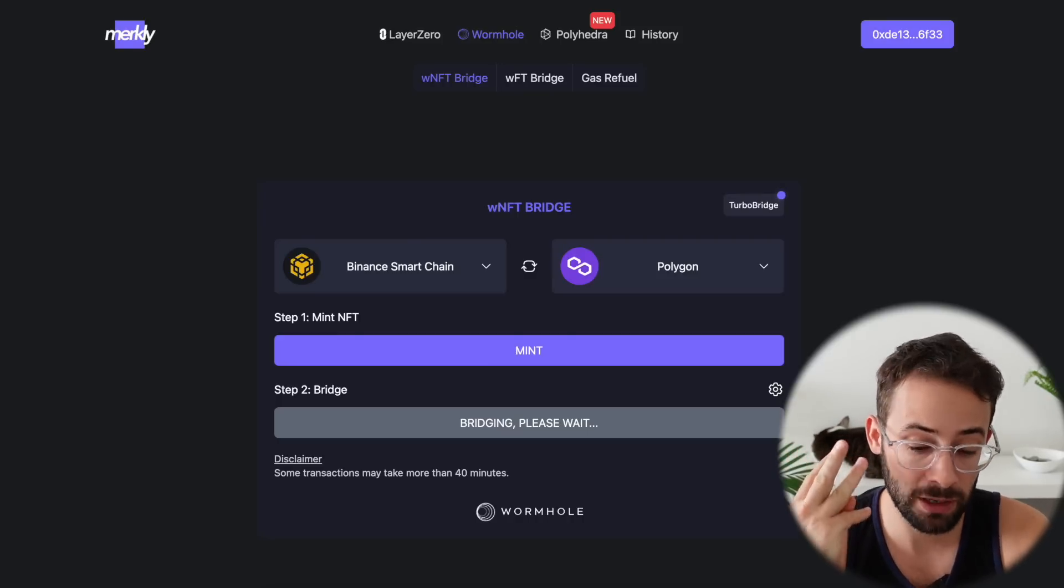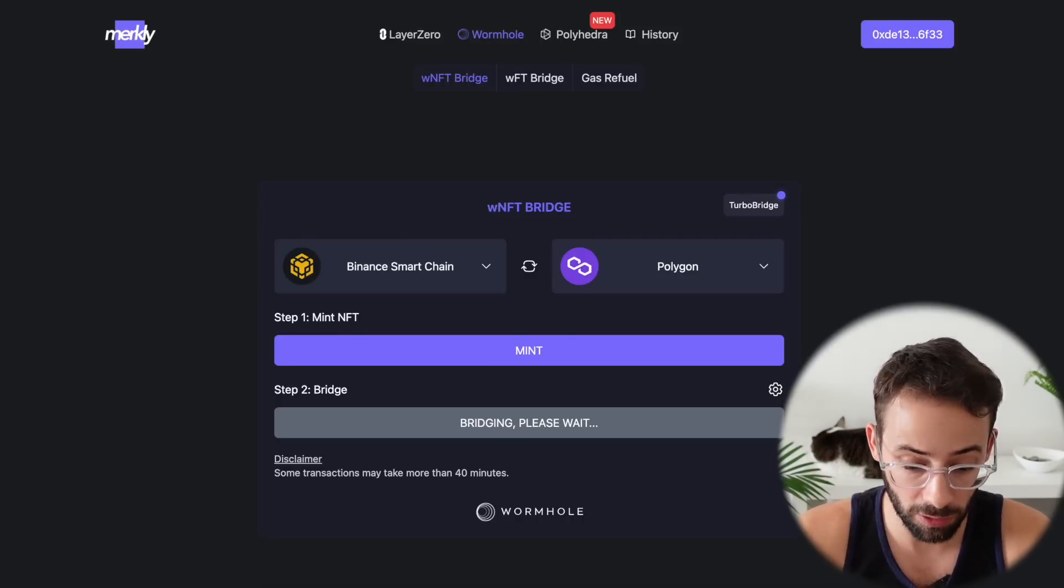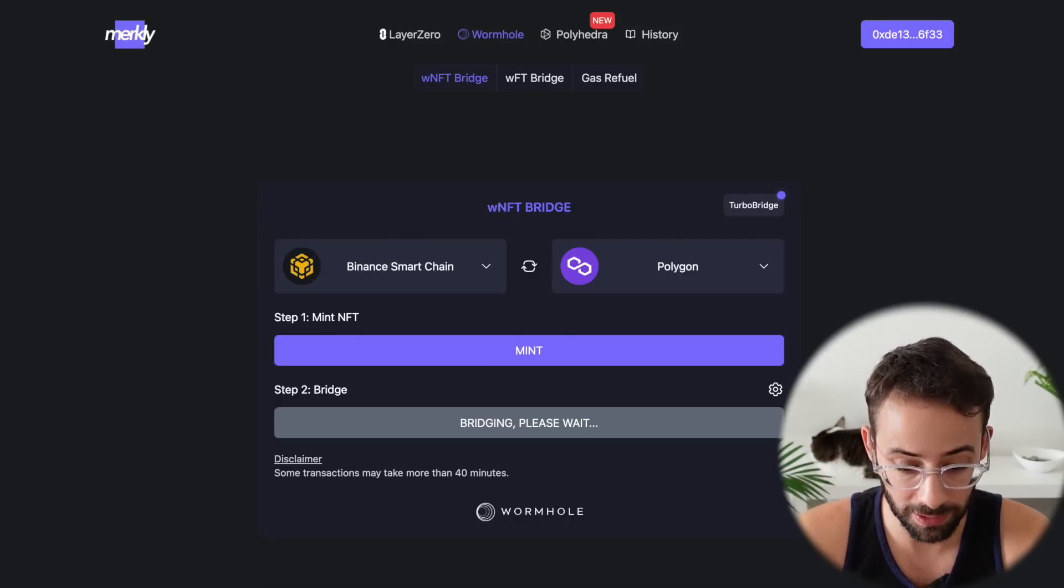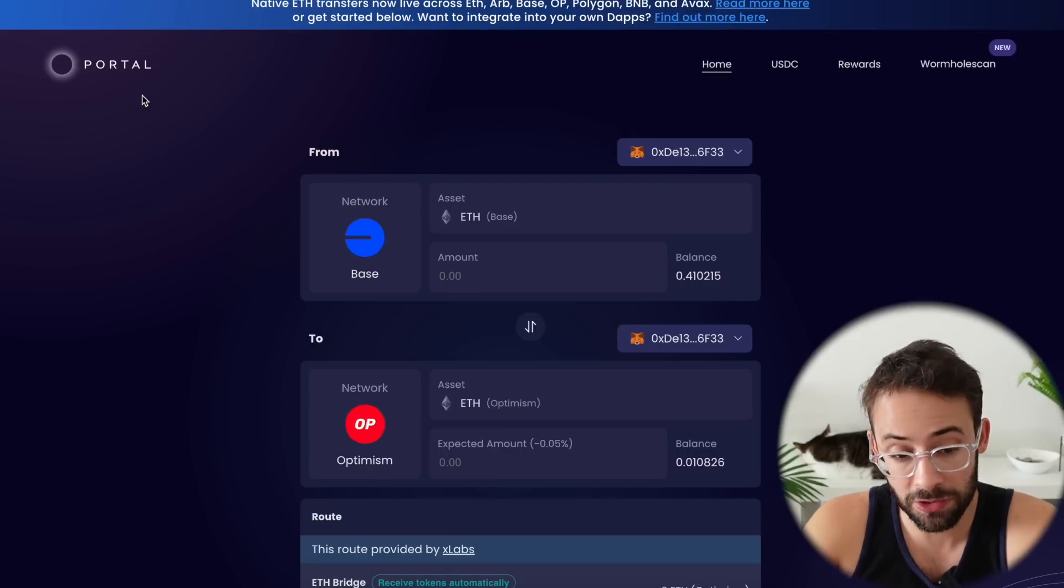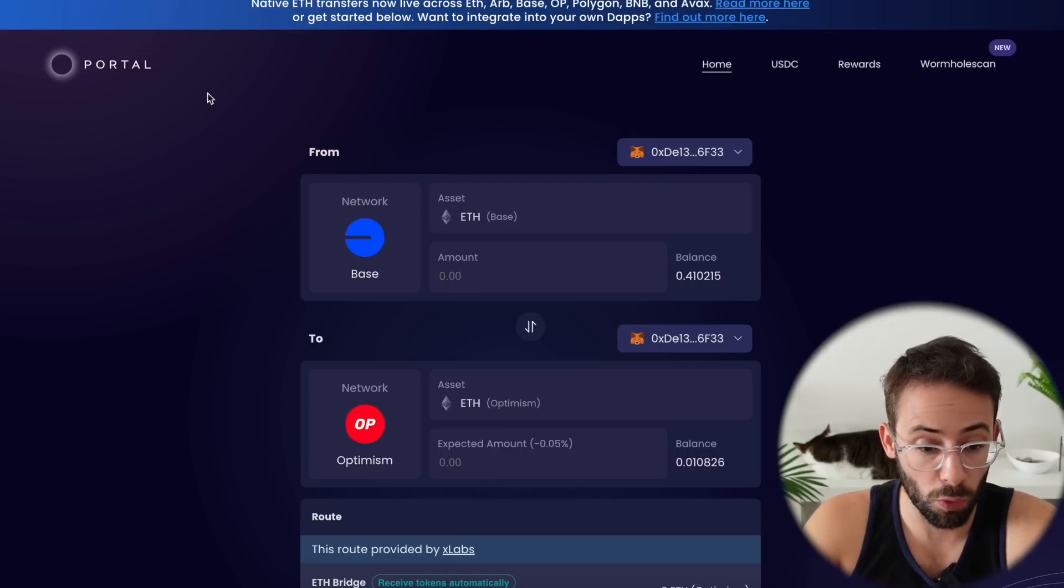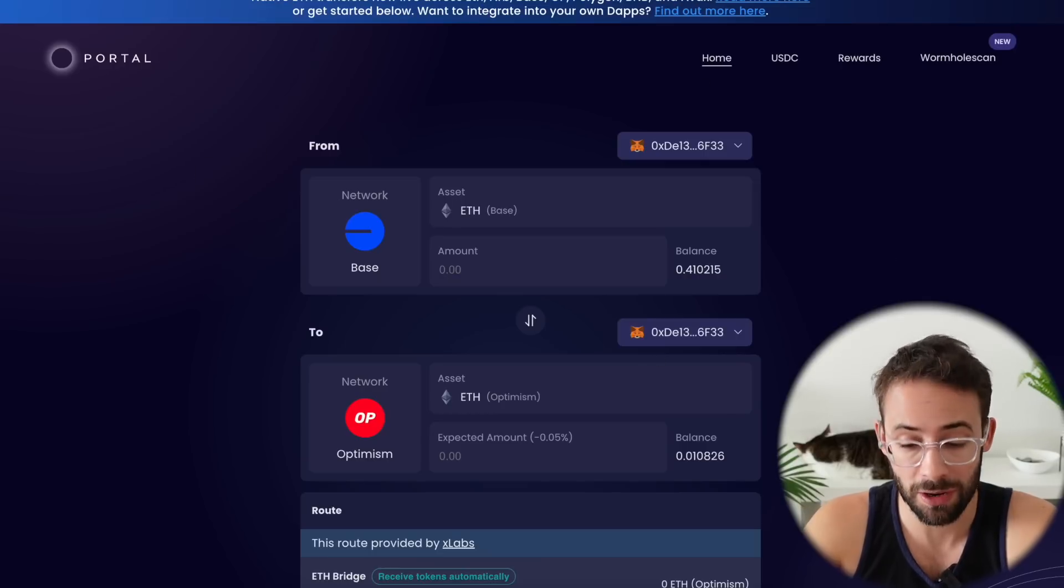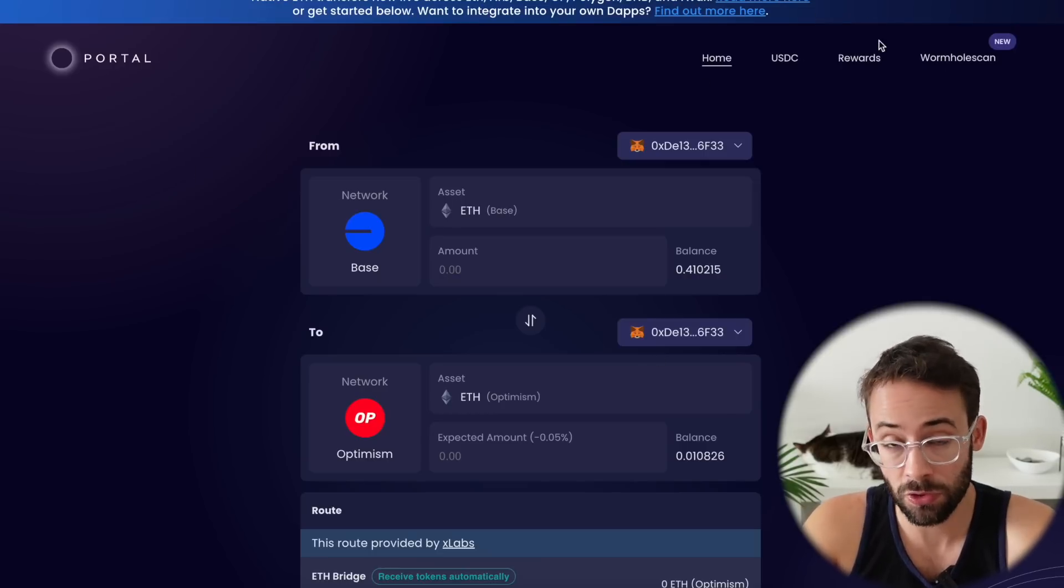So that's already three interactions with the Wormhole Protocol in the last couple of minutes. And the final bridge that I'm going to show you how to use is the Portal Bridge, which you definitely have to interact with if you're trying to hit the Wormhole Airdrop.